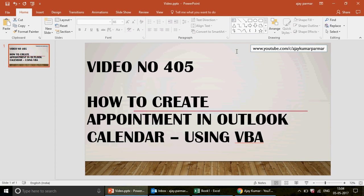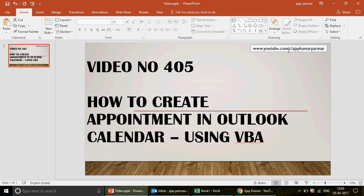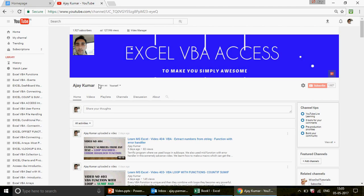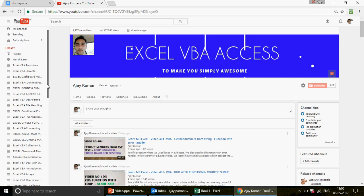If you're watching the channel for the first time, you can watch all 405 videos on Excel, Excel VBA, Access, and Access VBA on my channel. Go to the channel — youtube.com/c/AjayKumarParman. There you'll find 44 playlists we have created.